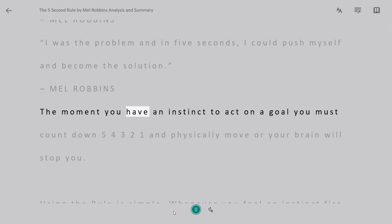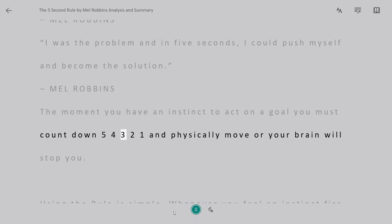The moment you have an instinct to act on a goal you must count down 5-4-3-2-1 and physically move or your brain will stop you.